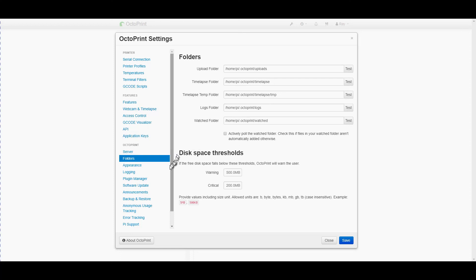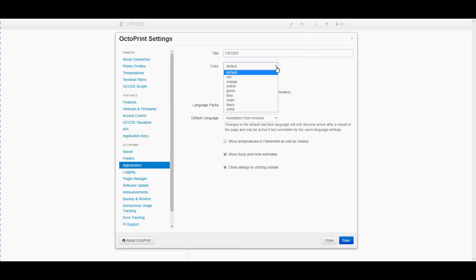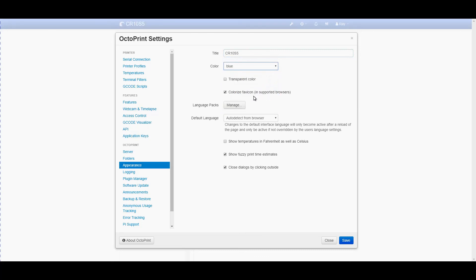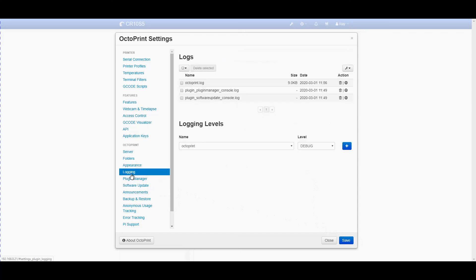Appearance I will change this CR10S5 just to make it easier to identify it when I'm looking at it with the other one running as well. So I actually run two 3D printers each having their own Raspberry Pi and OctoPrint running on it. Logging will leave as is.